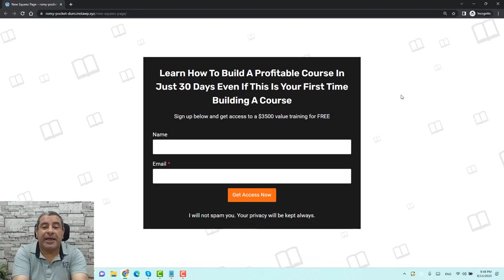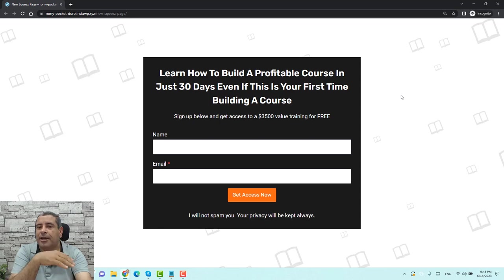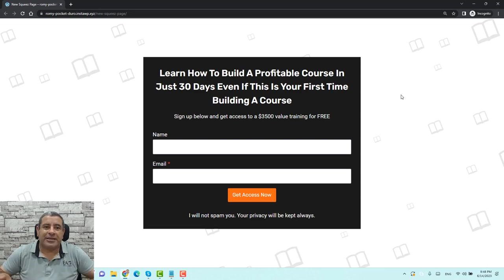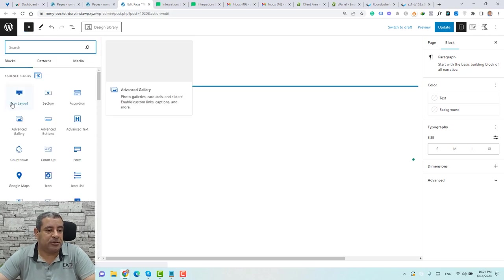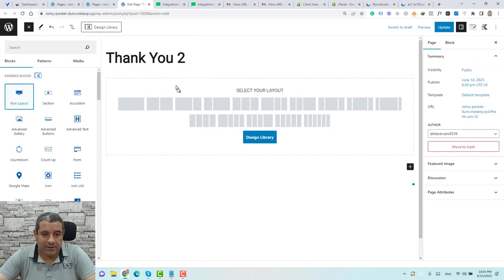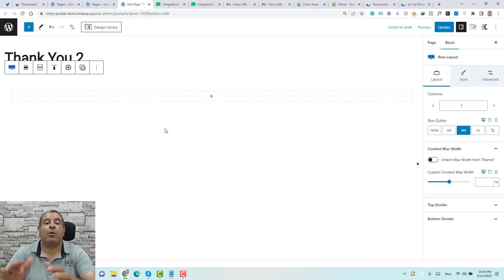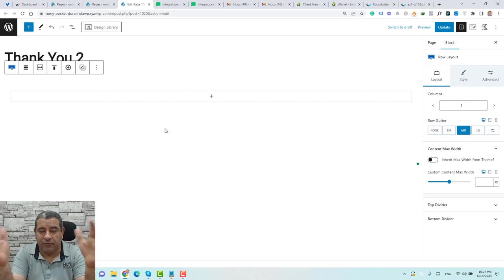Now we need to design our thank you page. Go to All Pages and open the thank you page, then click Edit. We can start designing the page by clicking the plus button, dragging and dropping a row layout, and choosing a one-column row layout.